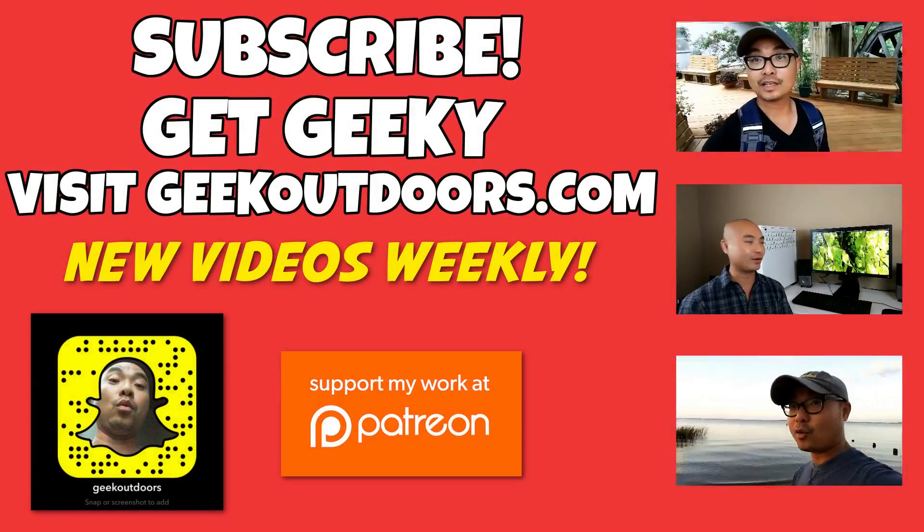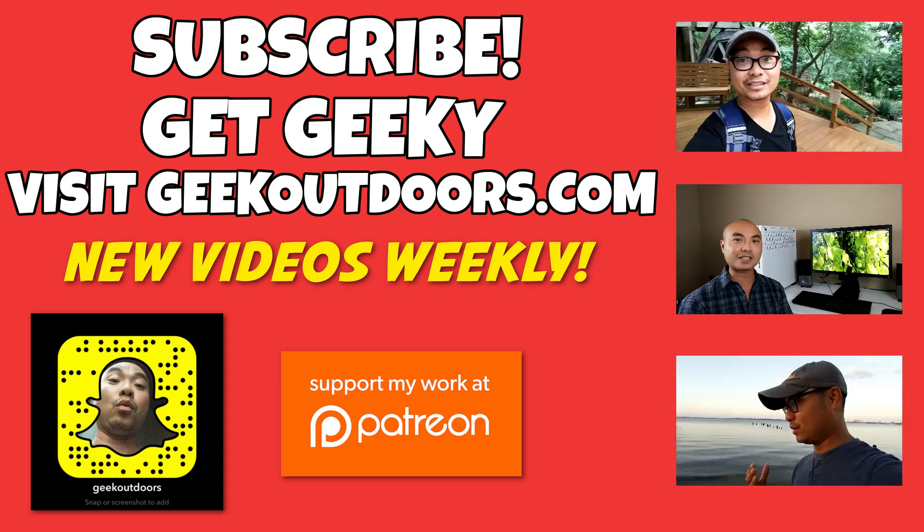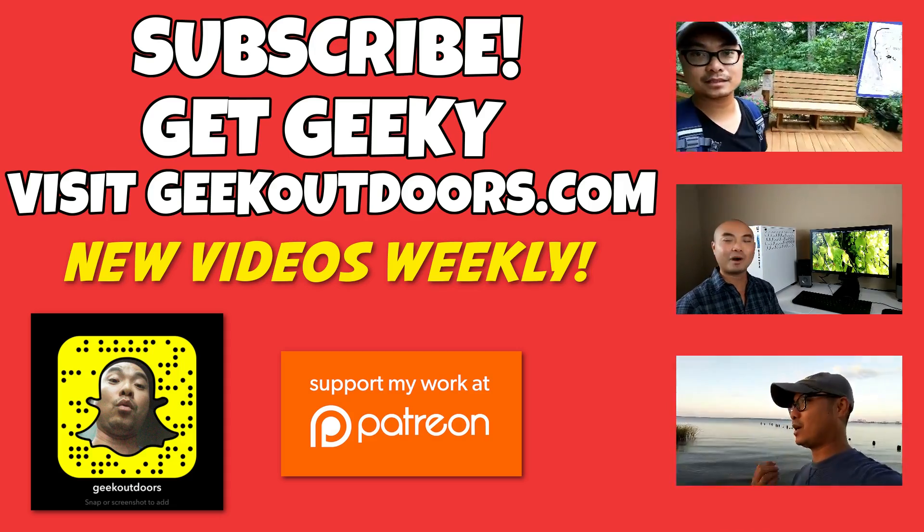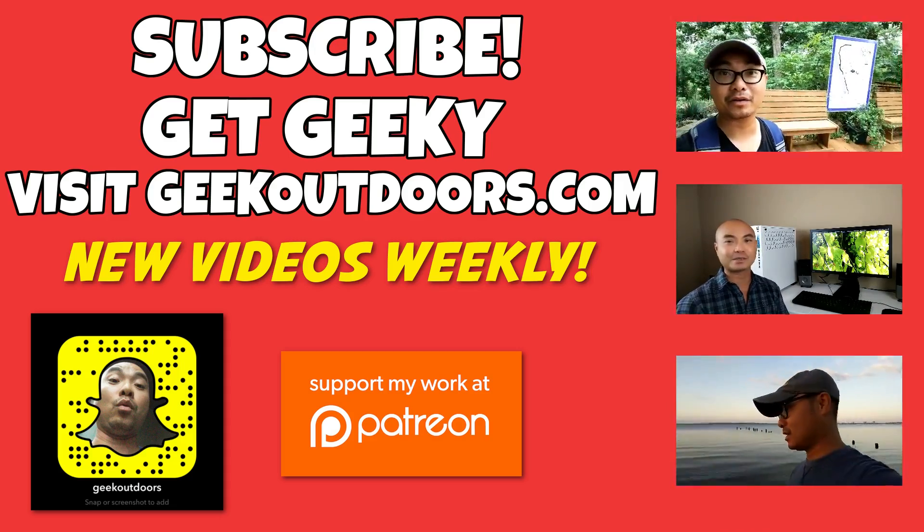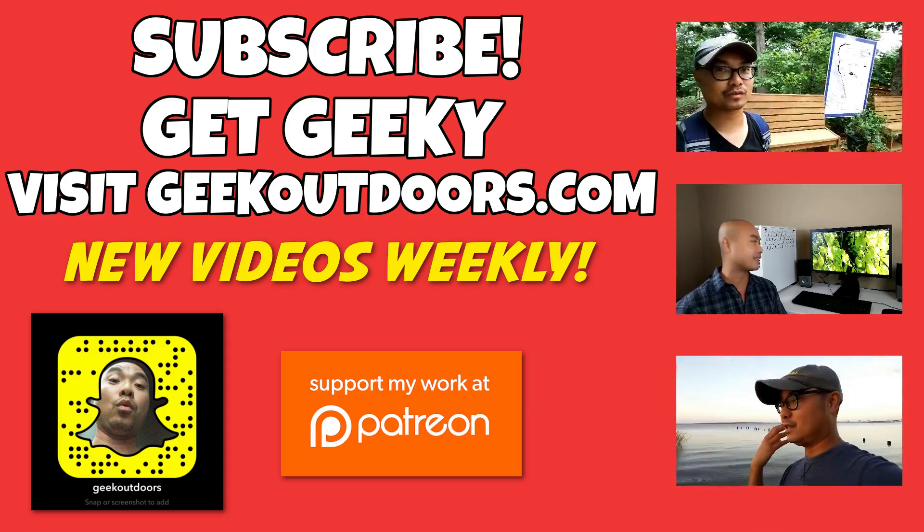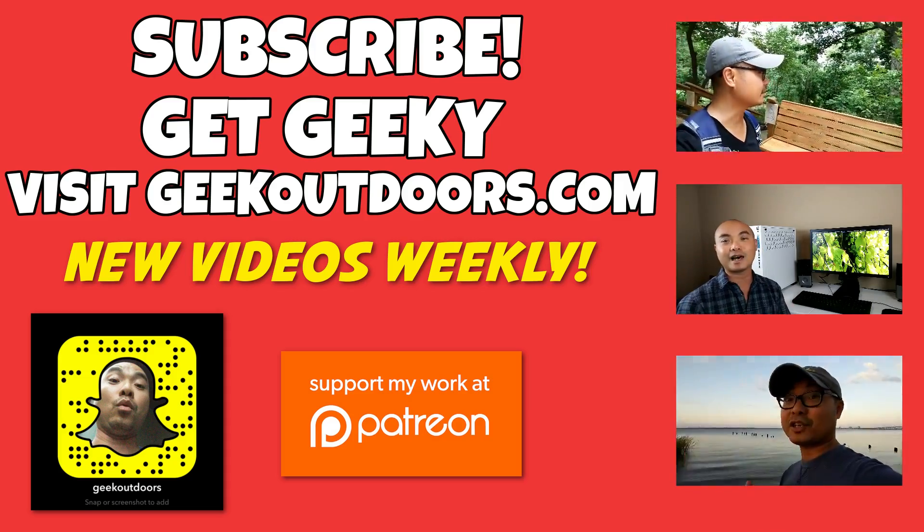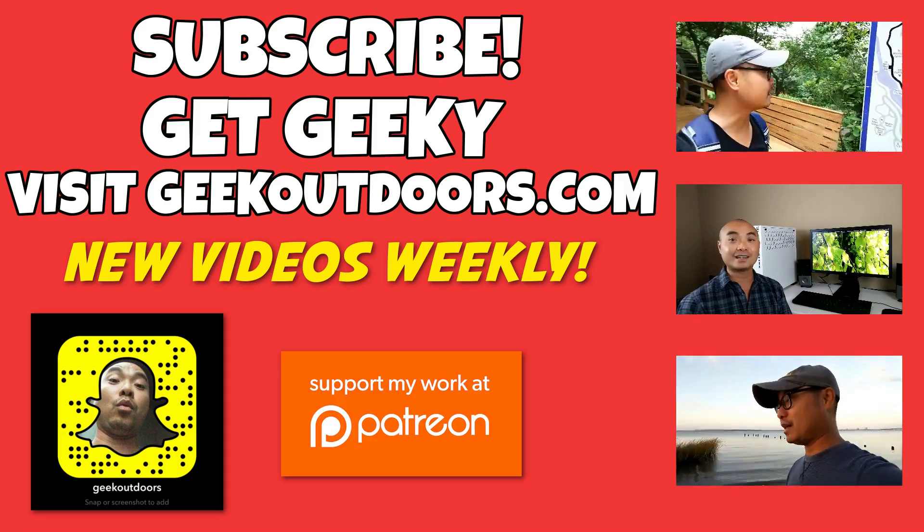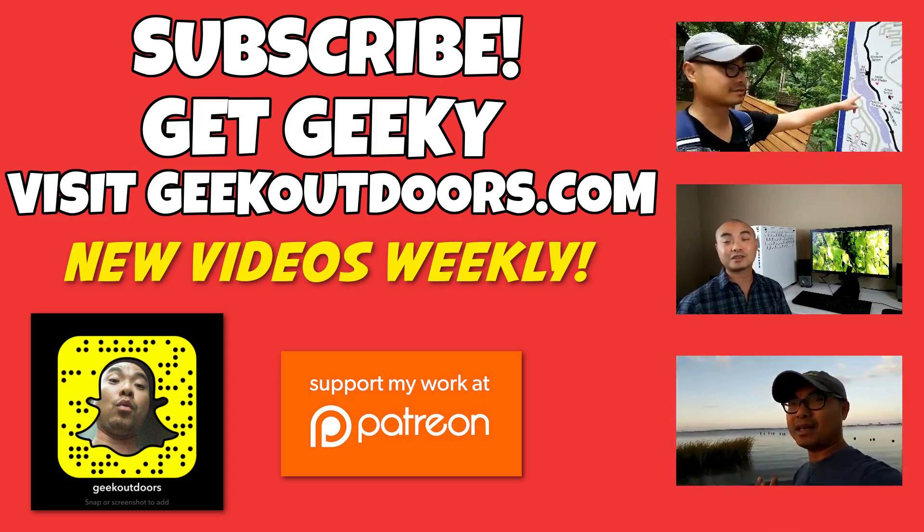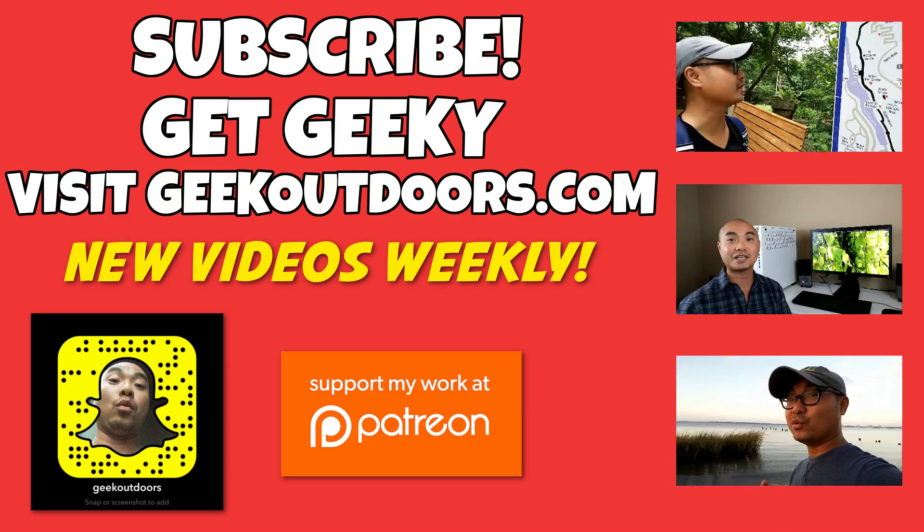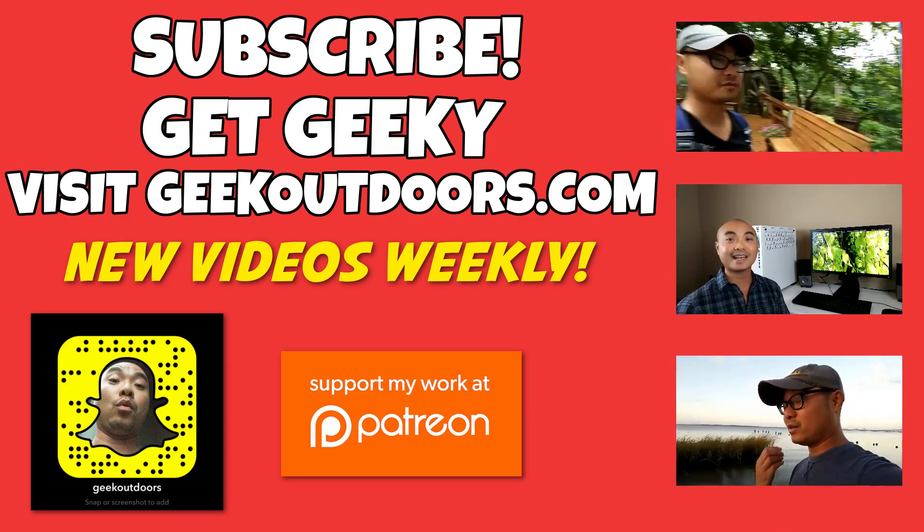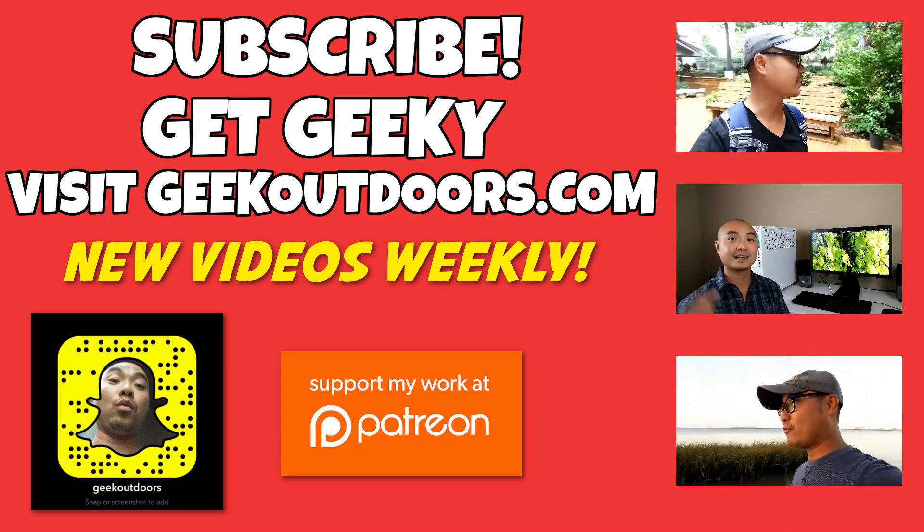Thanks for checking out this episode. And as always, if you like these videos, be sure to click on the subscribe button and for full written content, audio content and additional geek stuff, head over to Geek Outdoors dot com and I'll see you outdoors on the very next episode.